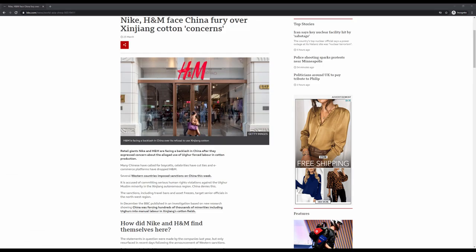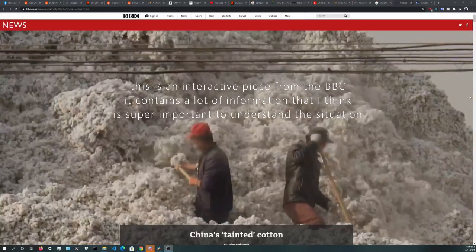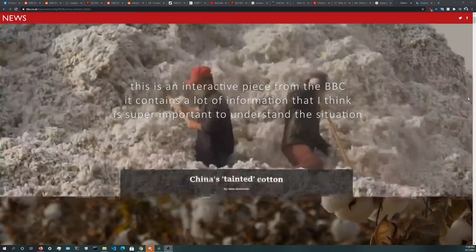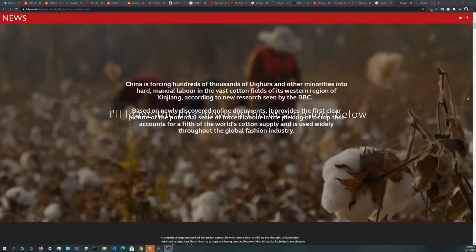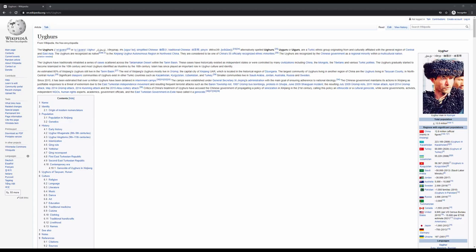For those who aren't aware, China is currently encouraging its citizens to boycott certain companies who are refusing to buy cotton from the Xinjiang region. The reason behind these companies boycotting Xinjiang cotton is due to reports that it is being produced through using forced Uyghur labor. Uyghurs are an ethnic minority who live in the Xinjiang region, who predominantly identify as Muslim.